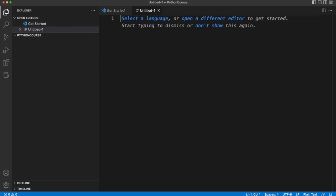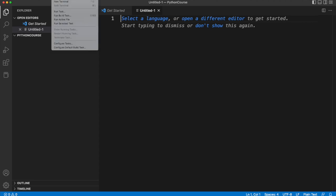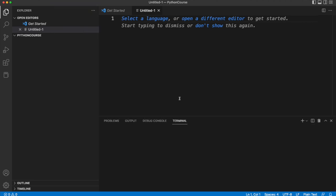There's a menu called terminal and if I go to that I can go to new terminal and I get a terminal like this. The important thing is we need to set this up just like we set up the other terminal.